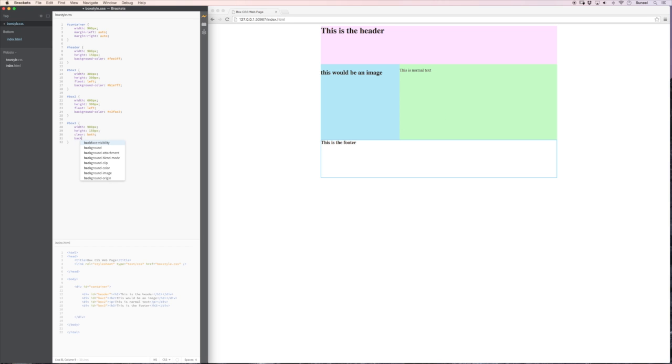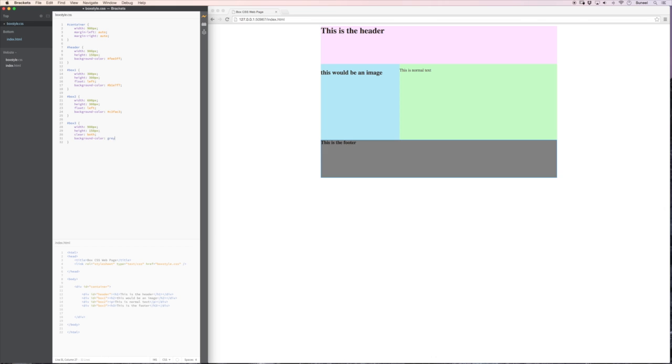Let's give this a background color. Just so that it's easier to see. And let's make this. Oh let's make this grey. Why not? American spelling of grey is better. And there we go. That's the footer.